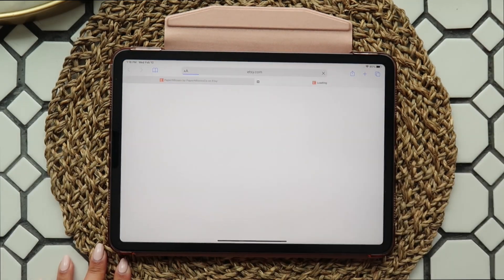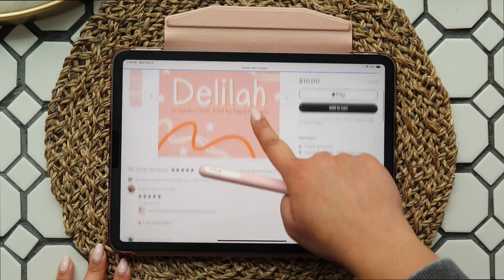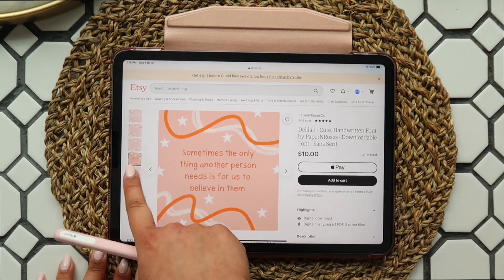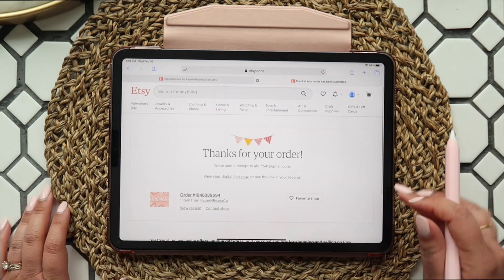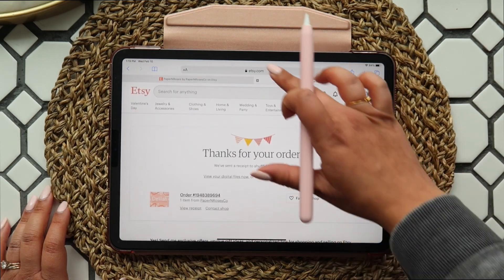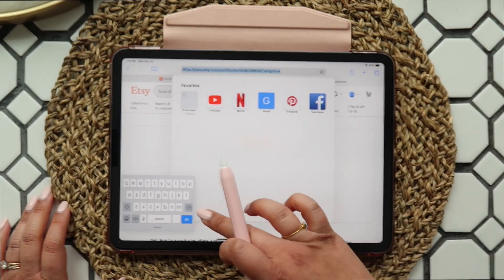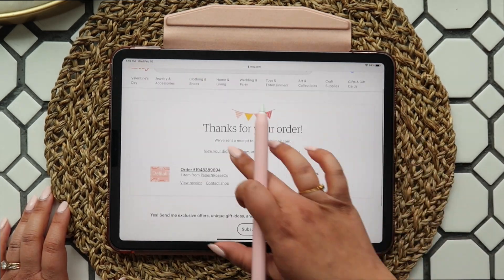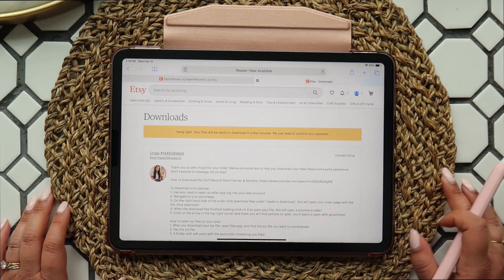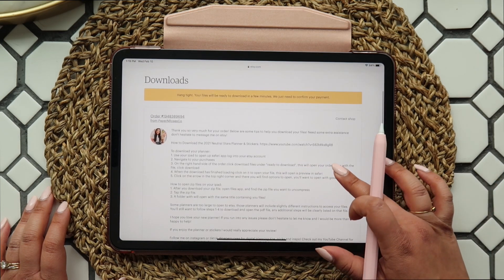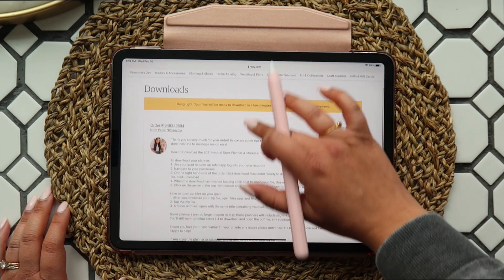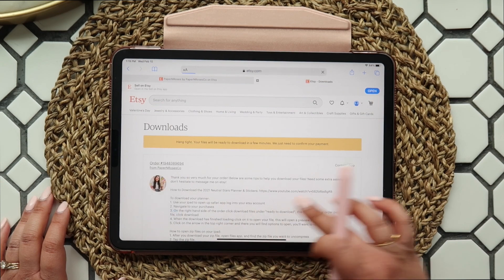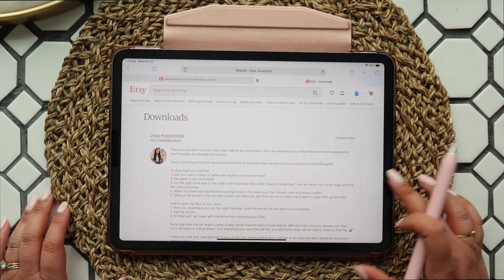If you haven't already, you'll need to download the font files from Etsy. You can access your files immediately after download — just click the underlined 'View digital files now' and refresh the page until your payment is processed. You can scroll to the bottom and download your instructions and files. Included in this listing is a TTF file, an OTF file, and your set of instructions.